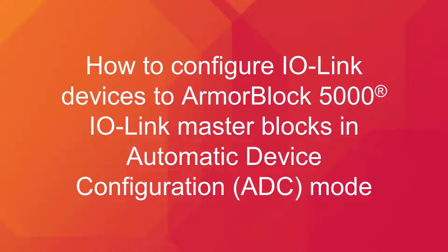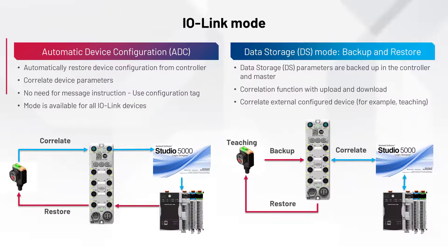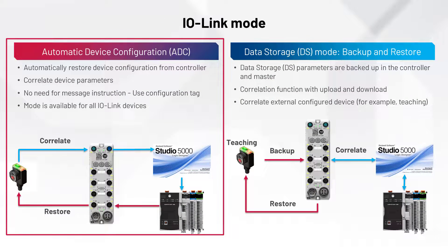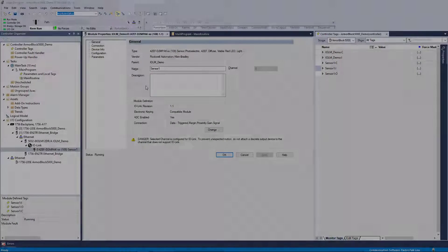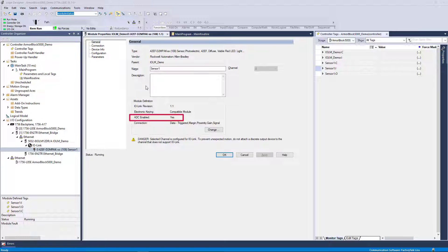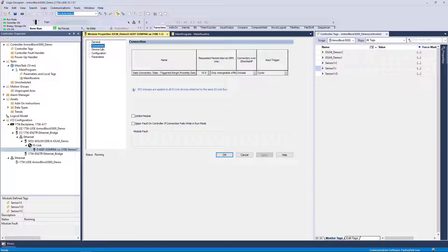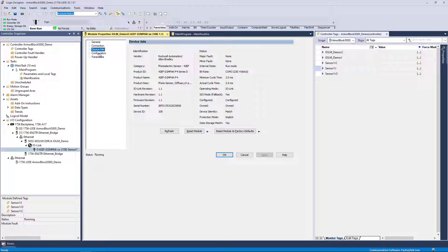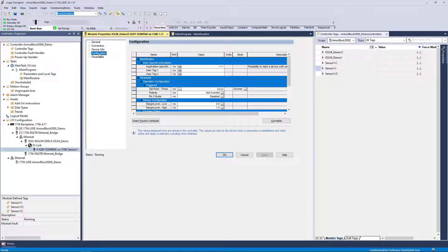This video demonstrates how to configure IO-Link devices to an Armor Block 5000 IO-Link master block when using Automatic Device Configuration, or ADC mode. This mode is intended to be used when the controller is the primary handler of the configuration. Choosing Yes to ADC enabled within the IO-Link device add-on profile will allow a device to utilize ADC mode. For an IO-Link device connected to an Armor Block 5000 IO-Link master, you can view connection and device information as well as gain access to the configuration and parameters of the device.